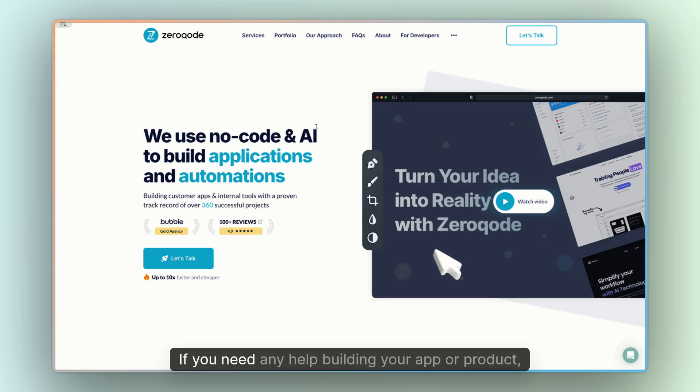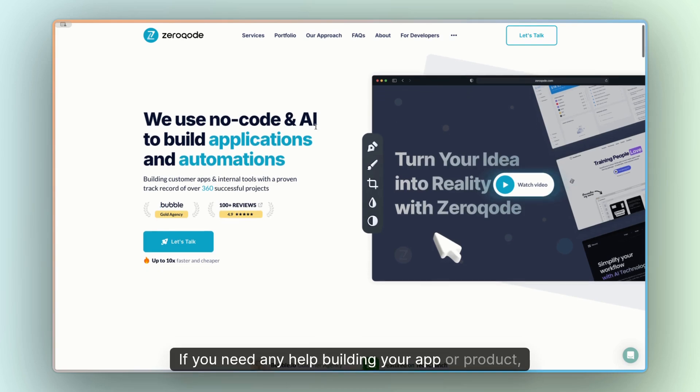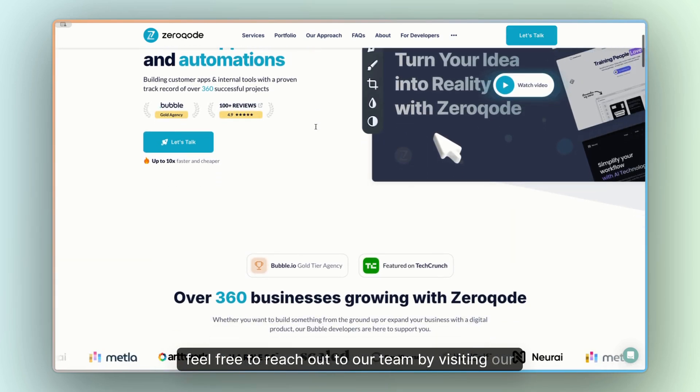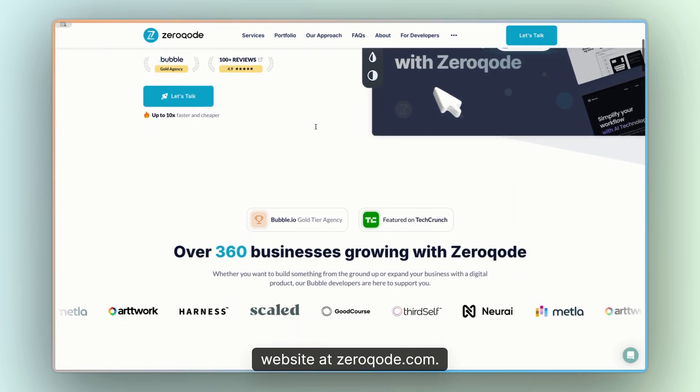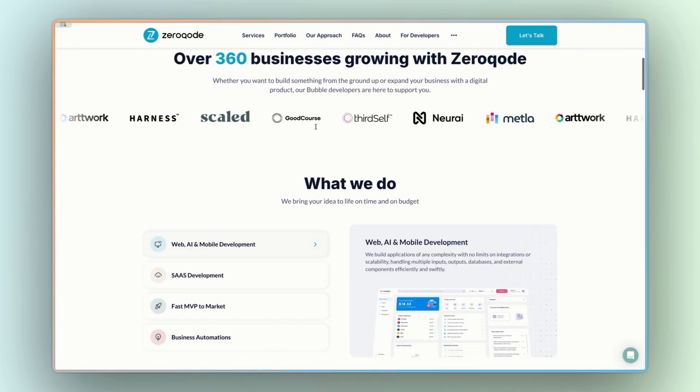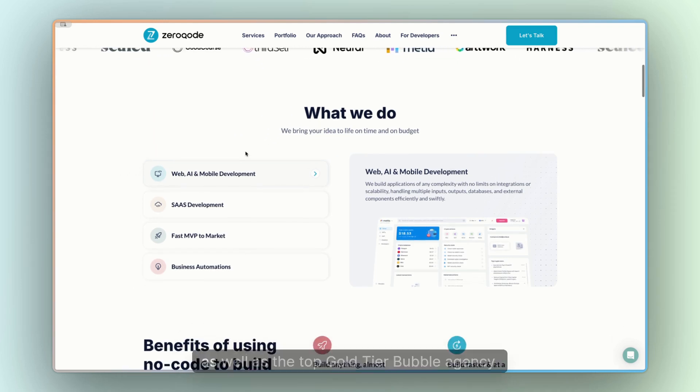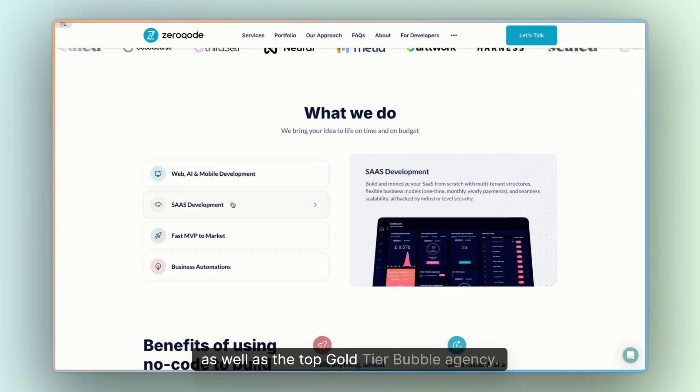Just before we jump into it, if you need any help building your app or product, feel free to reach out to our team by visiting our website at Xerocode.com. We're the largest maker of plugins for Bubble, as well as the top gold-tier Bubble agency.